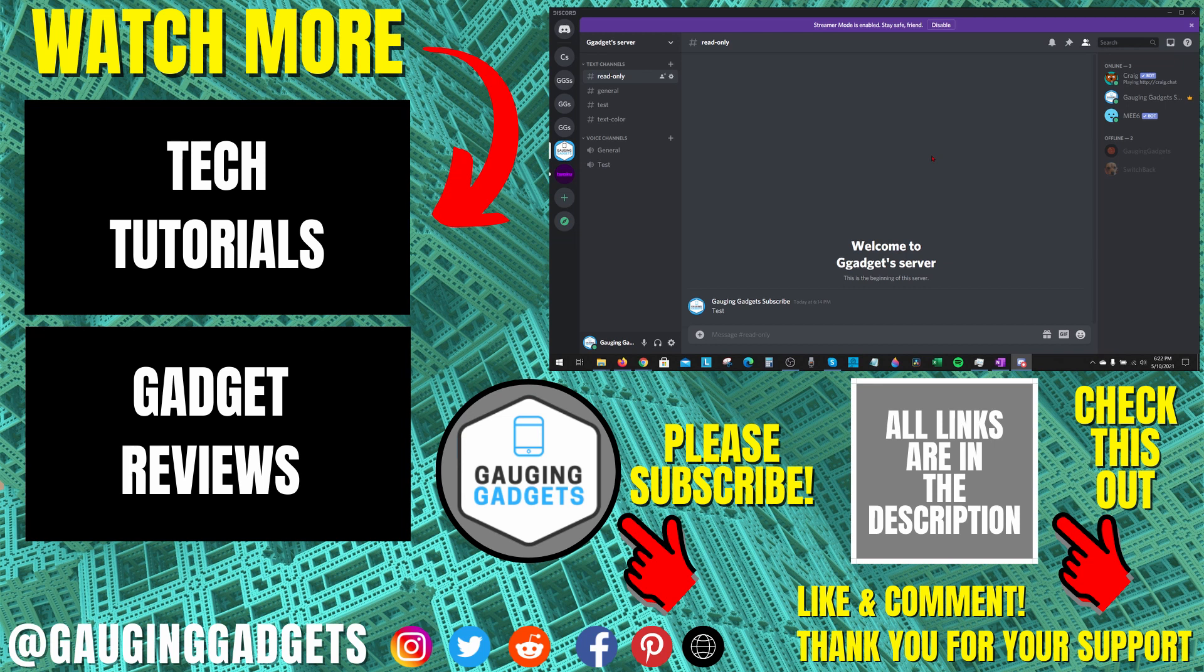If you'd like to see more Discord tutorial videos, check the links in the description. If this video helped you, give it a thumbs up and please consider subscribing to my channel, Gauging Gadgets, for more gadget reviews and tech tutorials. Thank you so much for watching.